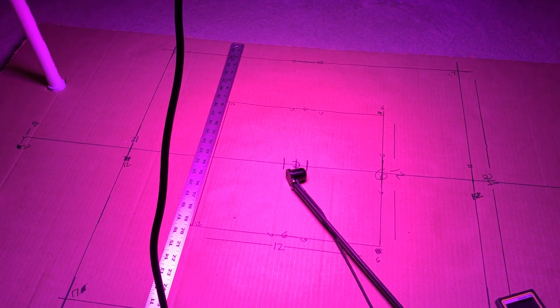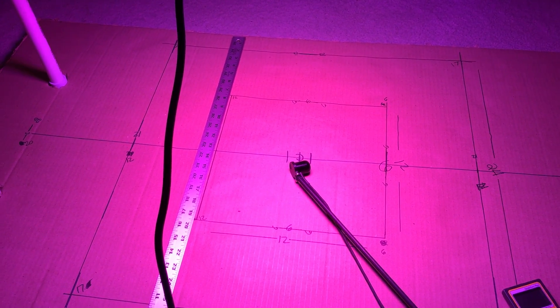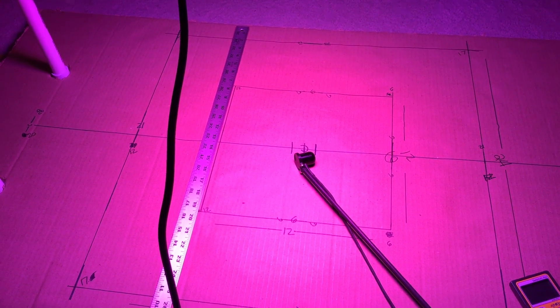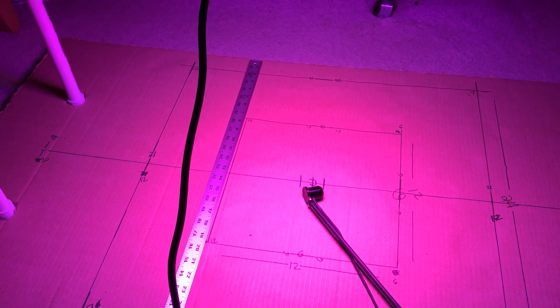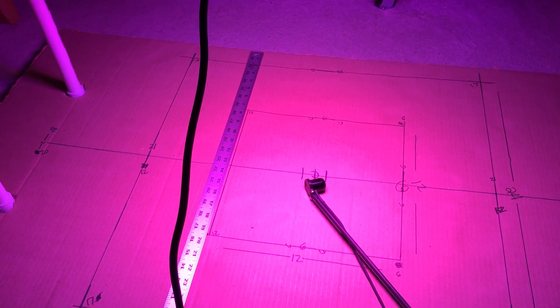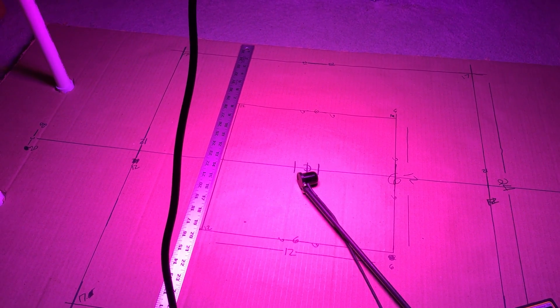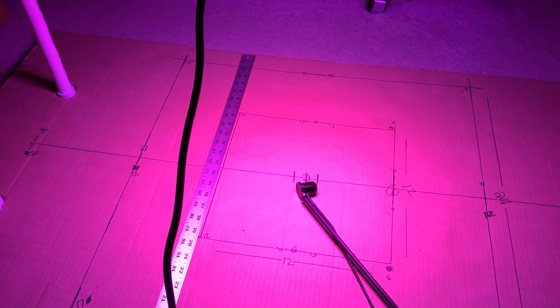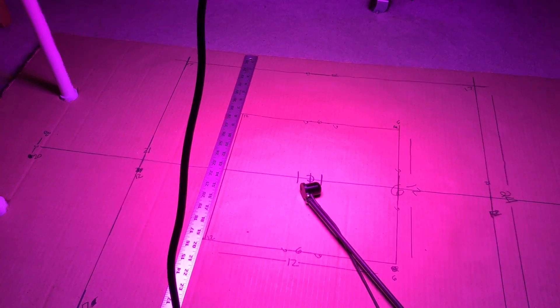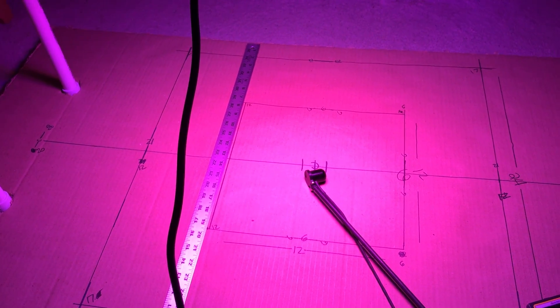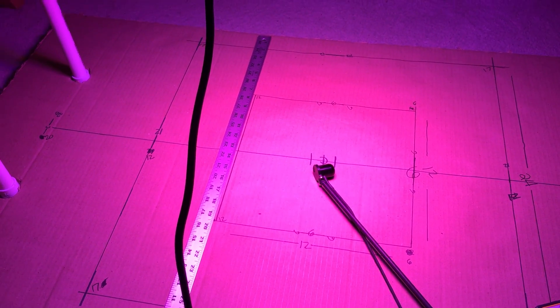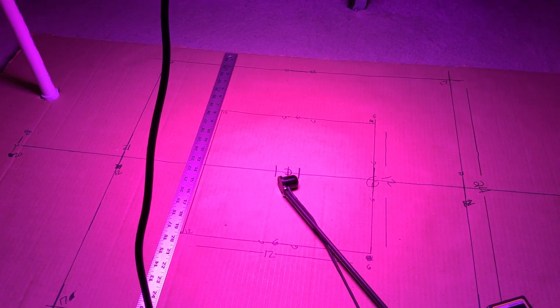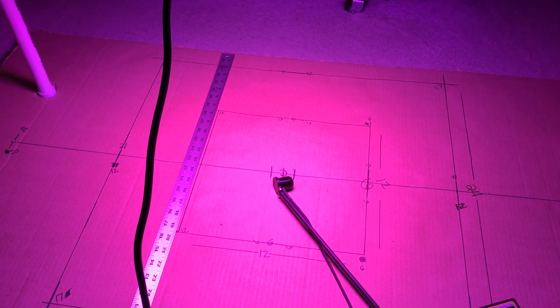So today I'll be testing wattage draw, PAR, and actual footprint. One thing with Mars Hydro, they're kind of realistic with their footprint. This only recommends a two foot by two foot square or a one and a half foot by one and a half foot during your flowering stage. So that's great that there are a few companies out there that actually are kind of realistic with their growing ranges.